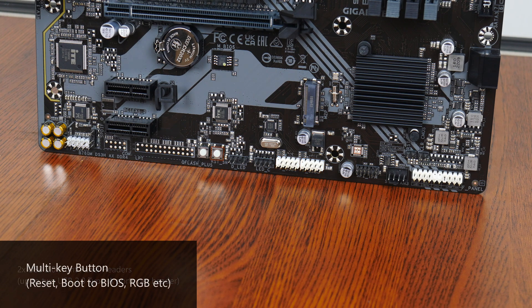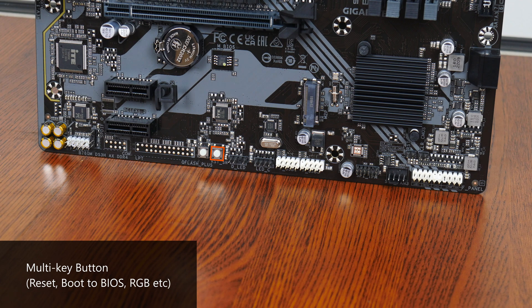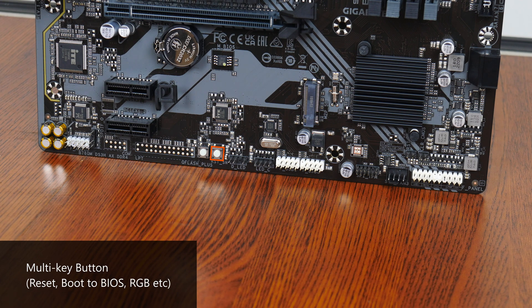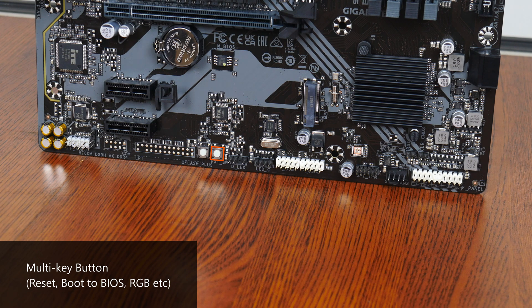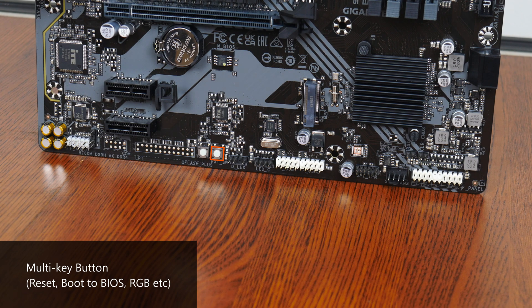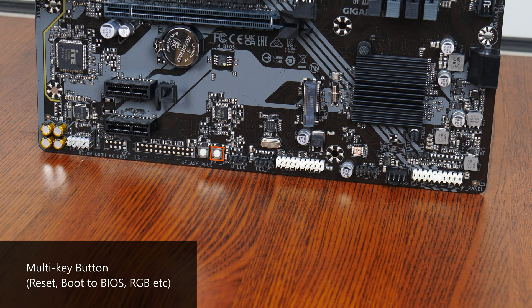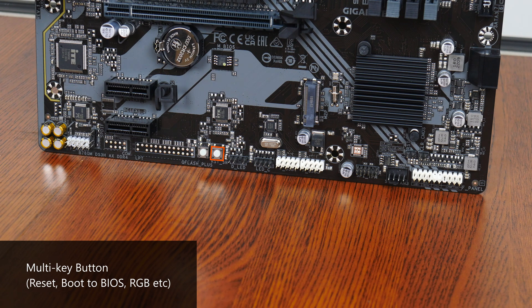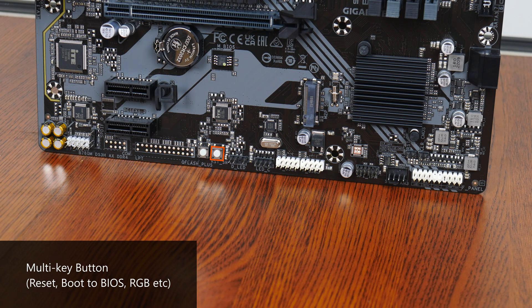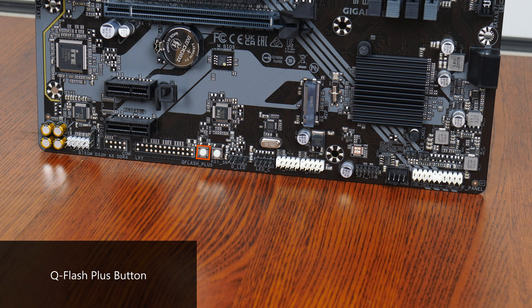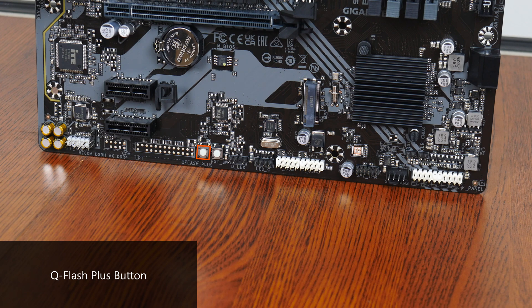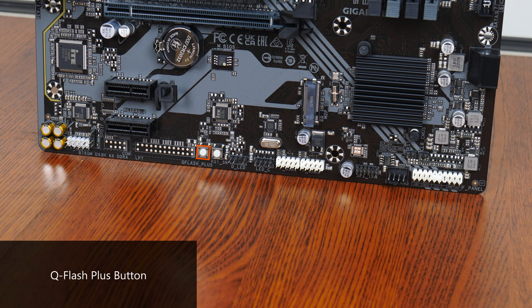Some interesting features to highlight, we get an onboard reset switch that is also what Gigabyte terms a multi-key button, where it can be remapped by end users within the BIOS to serve a variety of different functions, such as to switch on and off the RGB lighting effects of supported peripherals that are connected to the board and so on. We do also get a Q-Flash Plus button right here that allows you to update the BIOS without needing to install a CPU, RAM or graphics card.